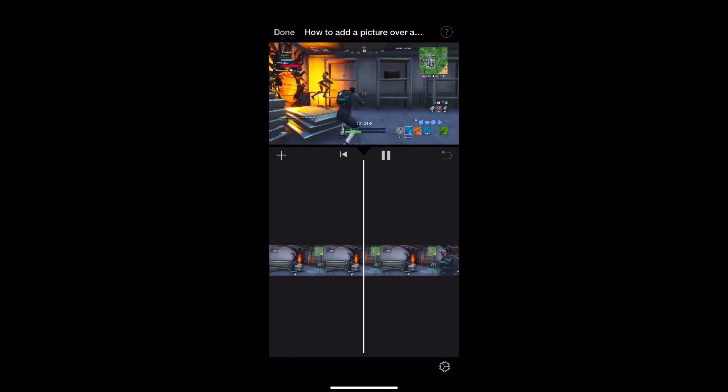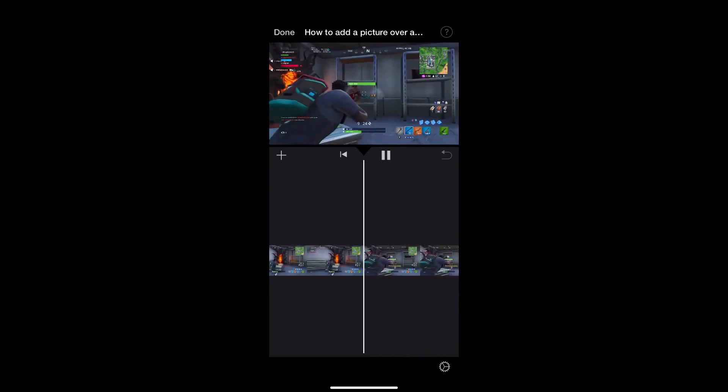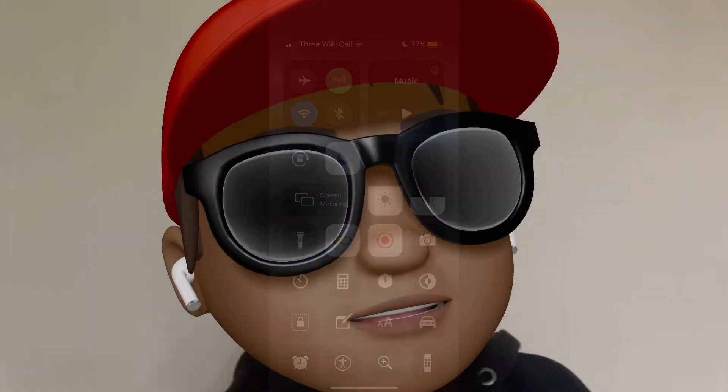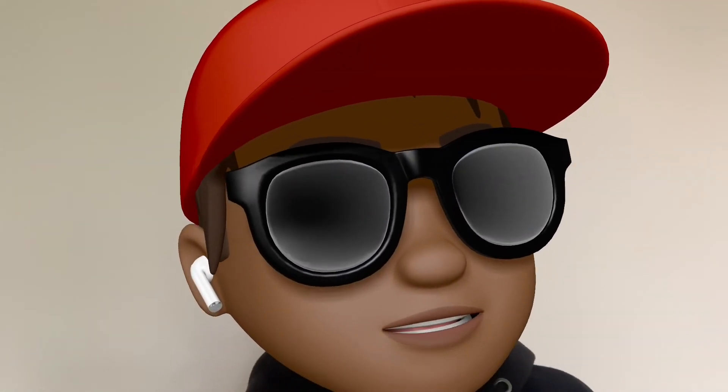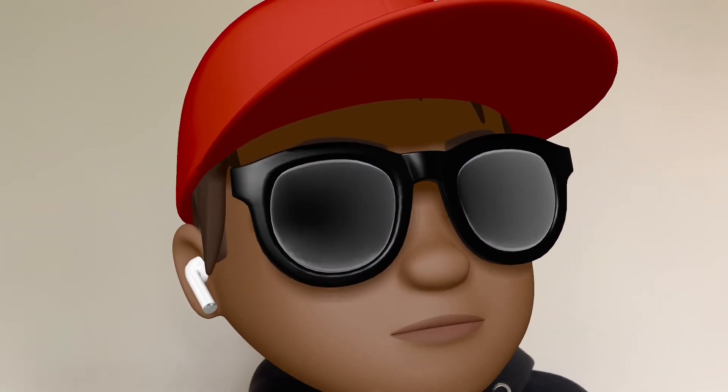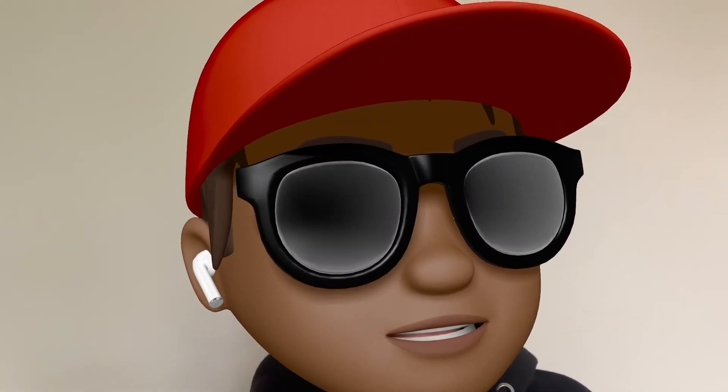So now you've learned how to do picture in picture mode in iMovie. Make sure you hit that subscribe button for more good content coming soon.